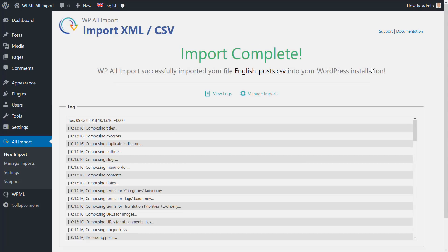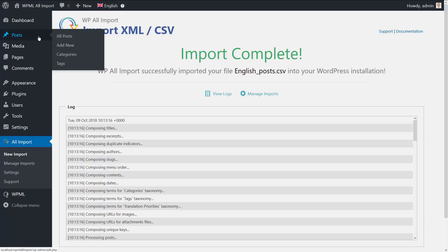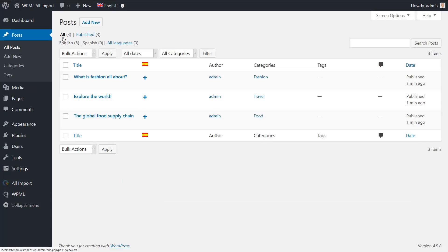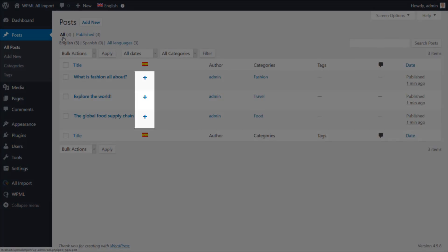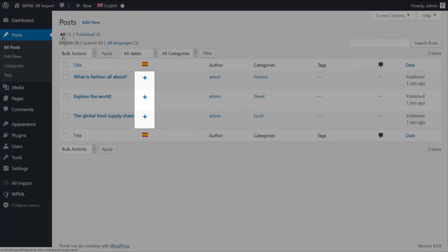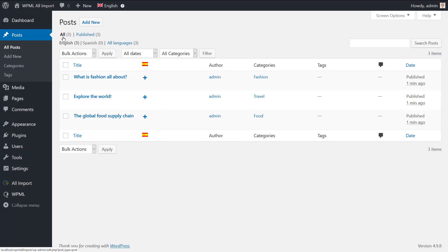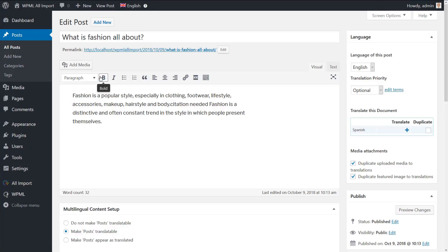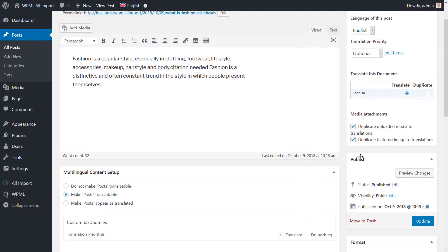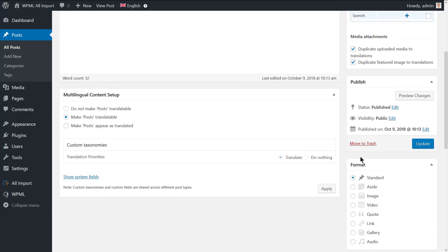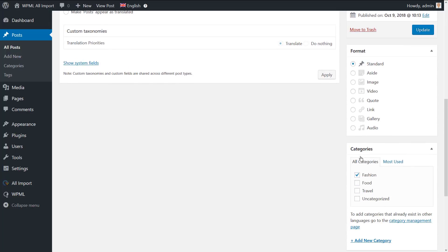Now that our import is complete, let's take a look at the imported English posts. As you can see, the posts aren't translated yet. If we go to the editing screen of any post, we can see that the title, content and post category are imported.